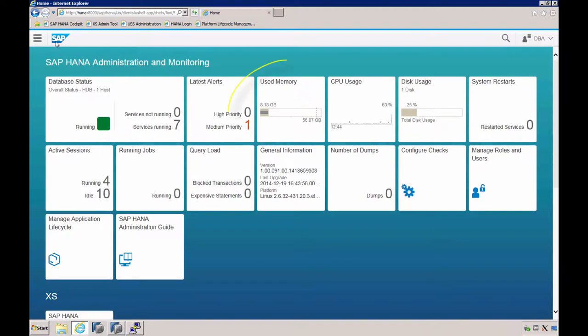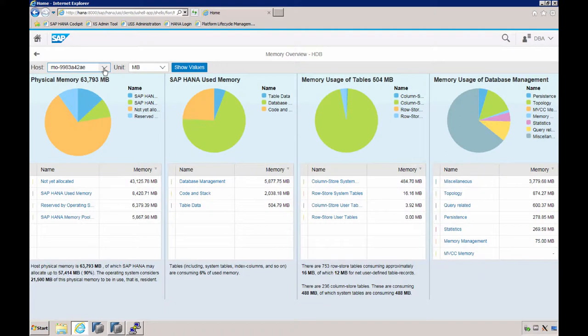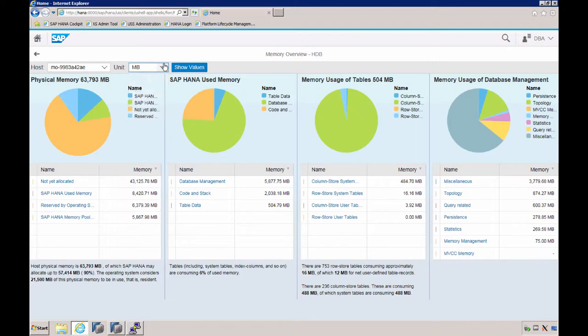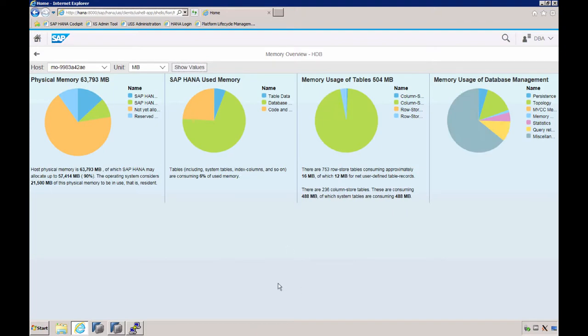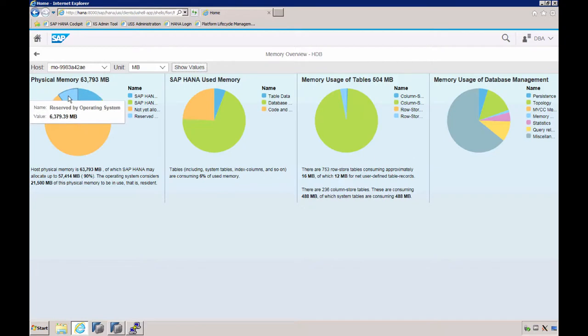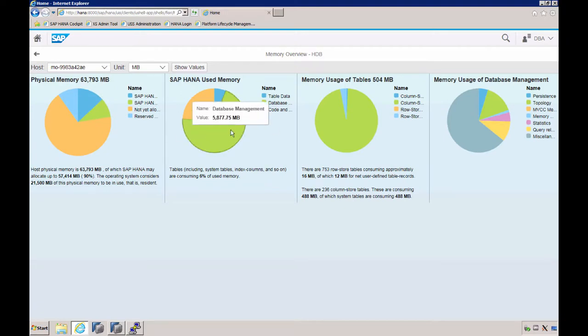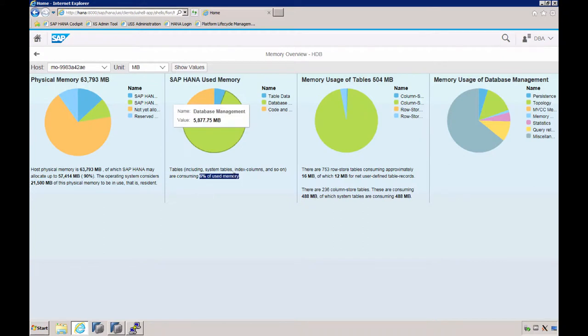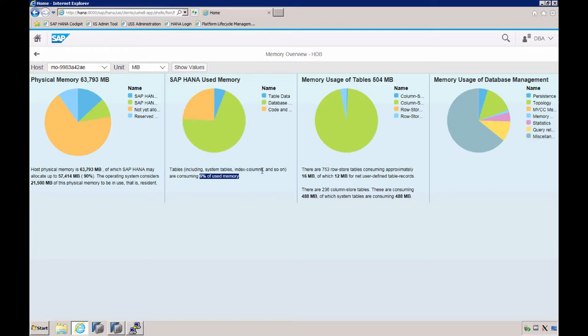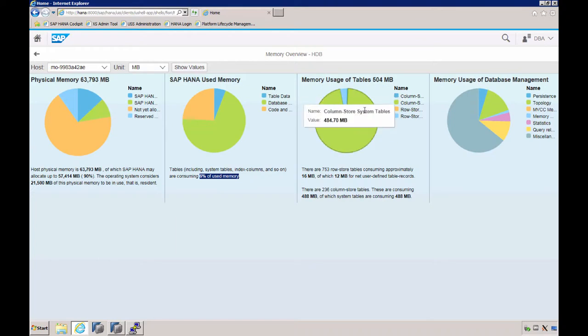The used memory tile provides access to the memory overview app. Per host, in case of a distributed system, we get statistics on physical memory usage, memory of the different processes, tables, and so on. The story goes from left to right. Here we have a total amount of 64 GB of physical memory. Most of it is not yet allocated. About 10% is reserved by the operating system, about 10% is already in SAP HANA memory pool but still free, and here we have a little over 10% that's used memory. Most is for database management, and a very small percentage—6%—is currently occupied by tables. We're using an empty database, so this is not typical.